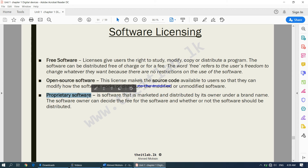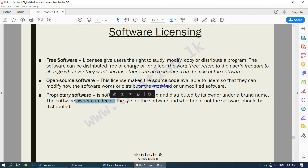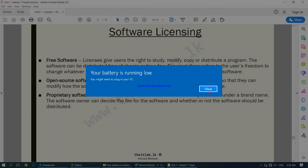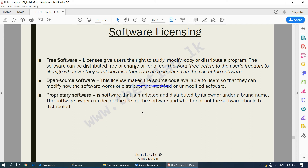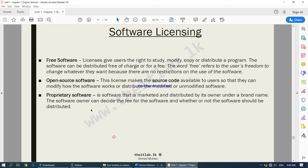Finally we have proprietary software. When it comes to proprietary software licensing, it is quite restrictive. It is marketed and distributed by its owner under a brand name. The software owner can decide the fee and whether or not the software should be distributed. There are many regulations to be obeyed, and normally the software owner will have a lot of rules that users must follow. Sometimes you may have to pay for proprietary software, sometimes it might be free, but there are always many rules to obey.